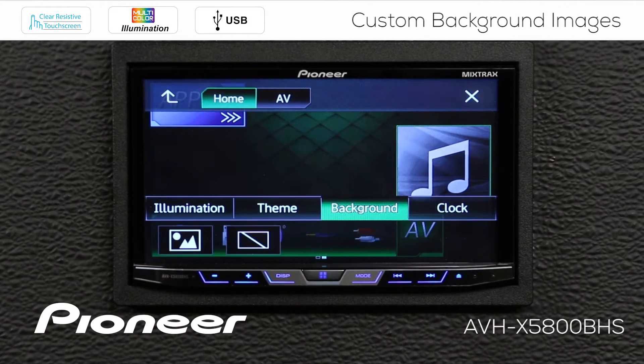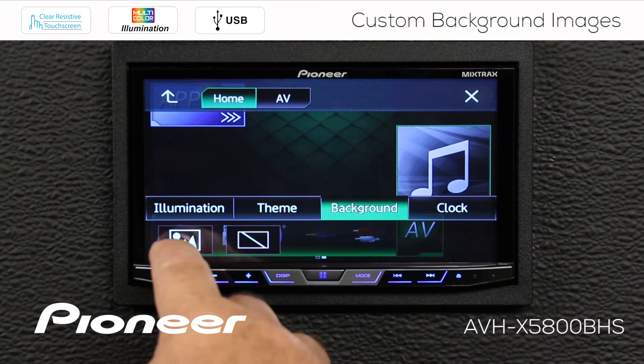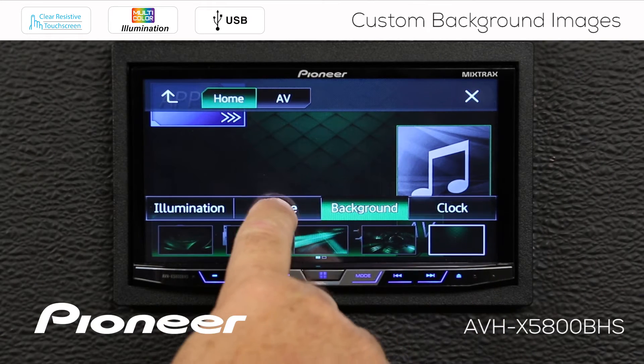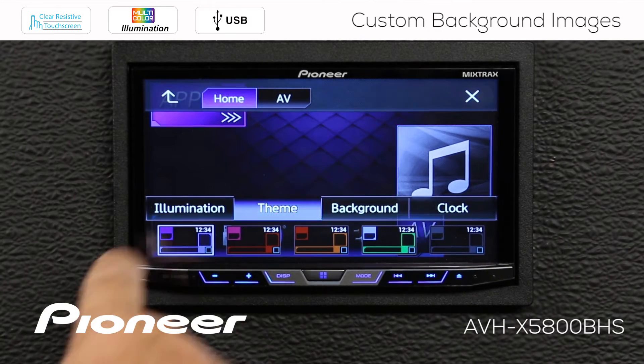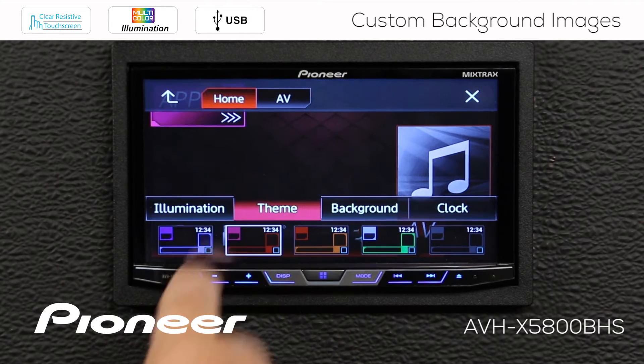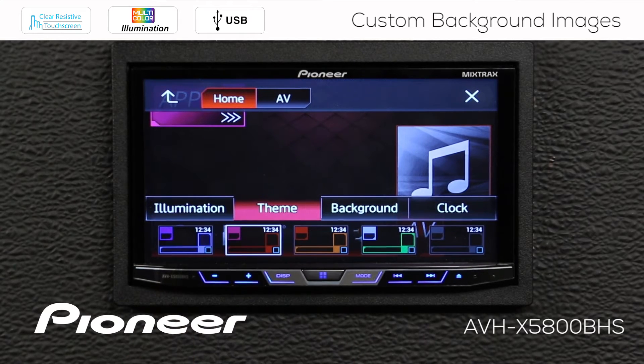By the way, you can change the color of these images as well. By going to the theme button here, you can change the color of those background AV images.